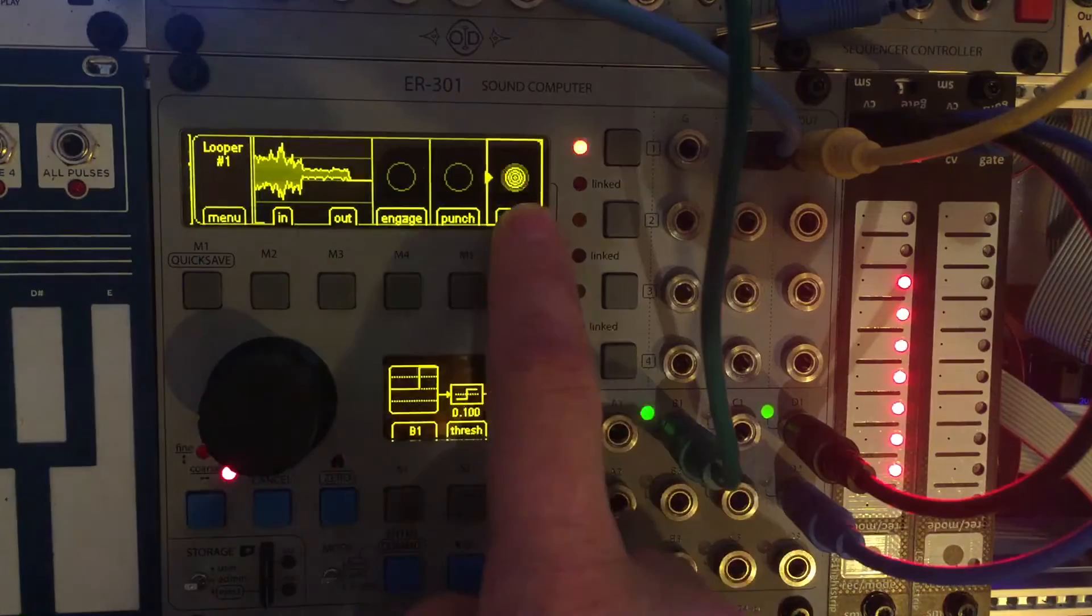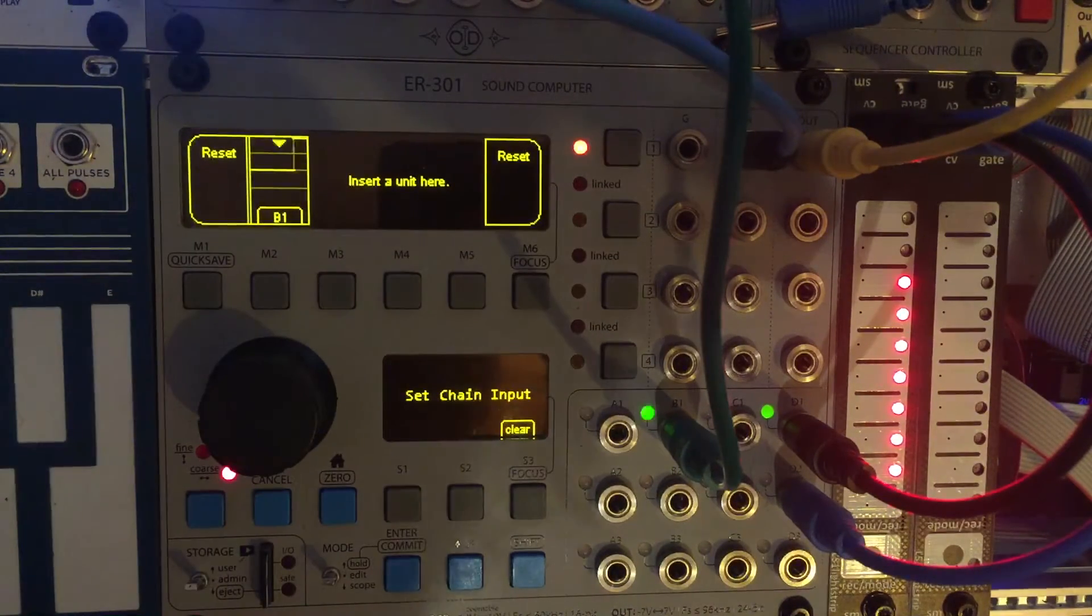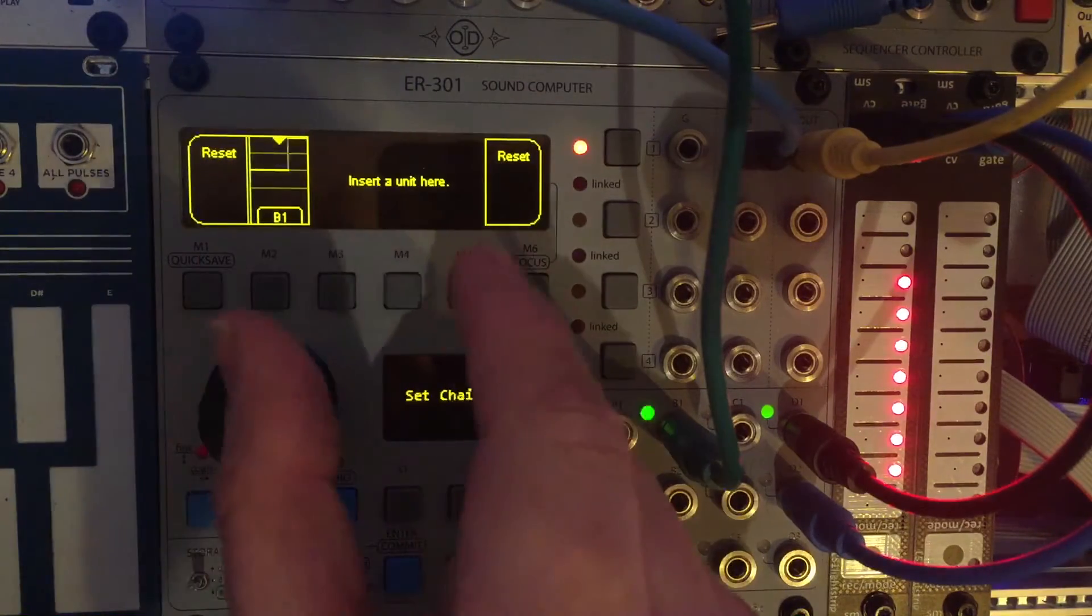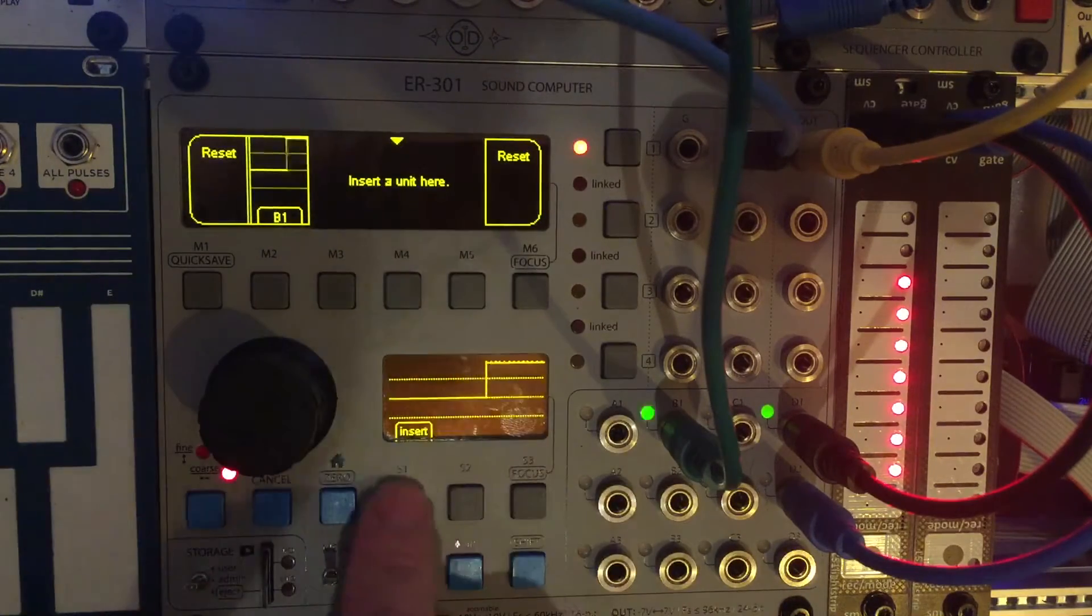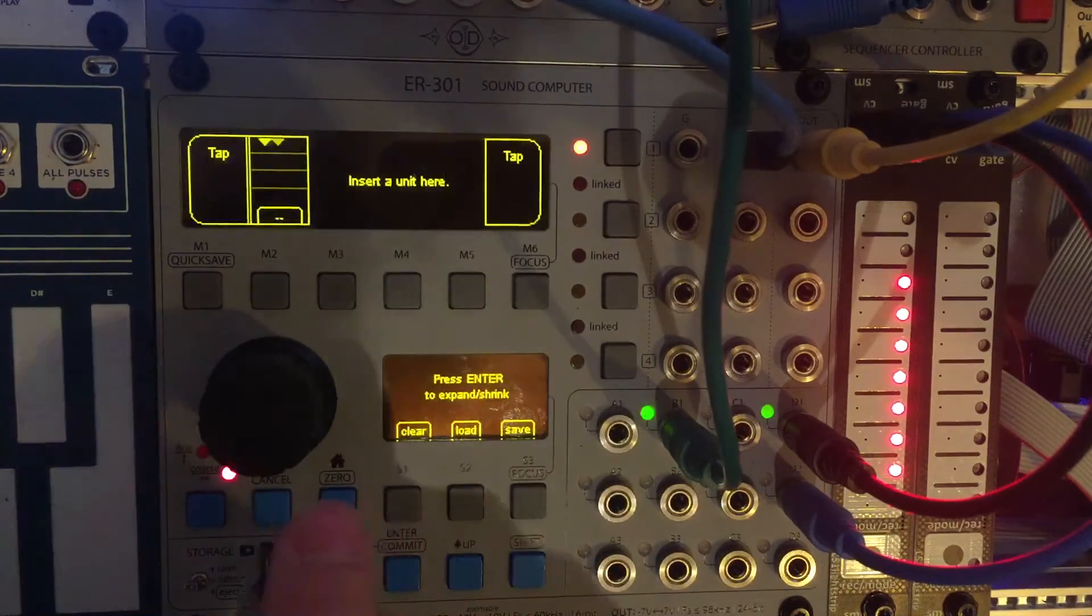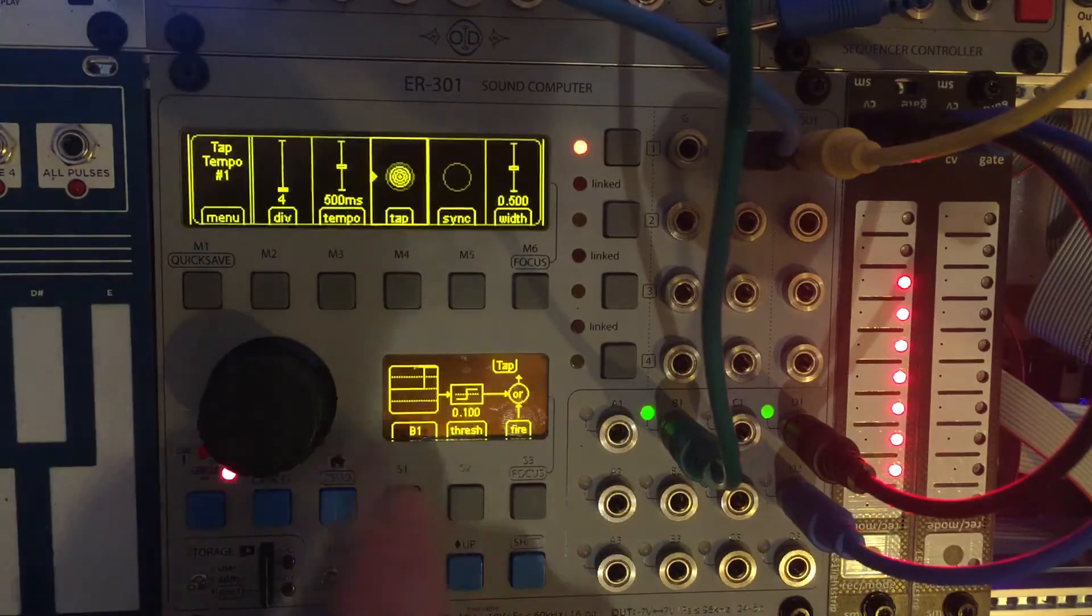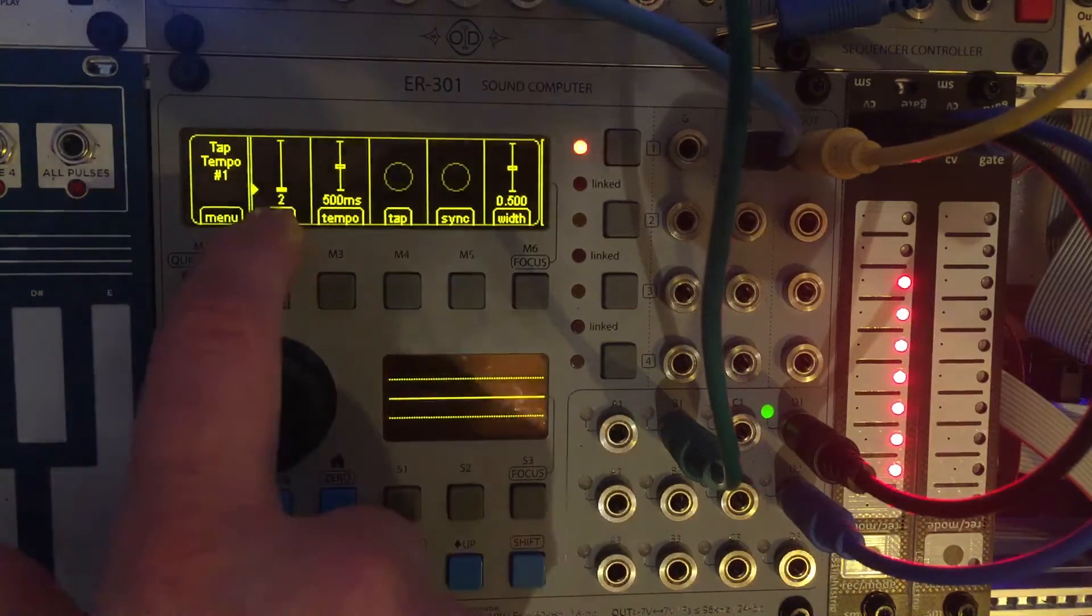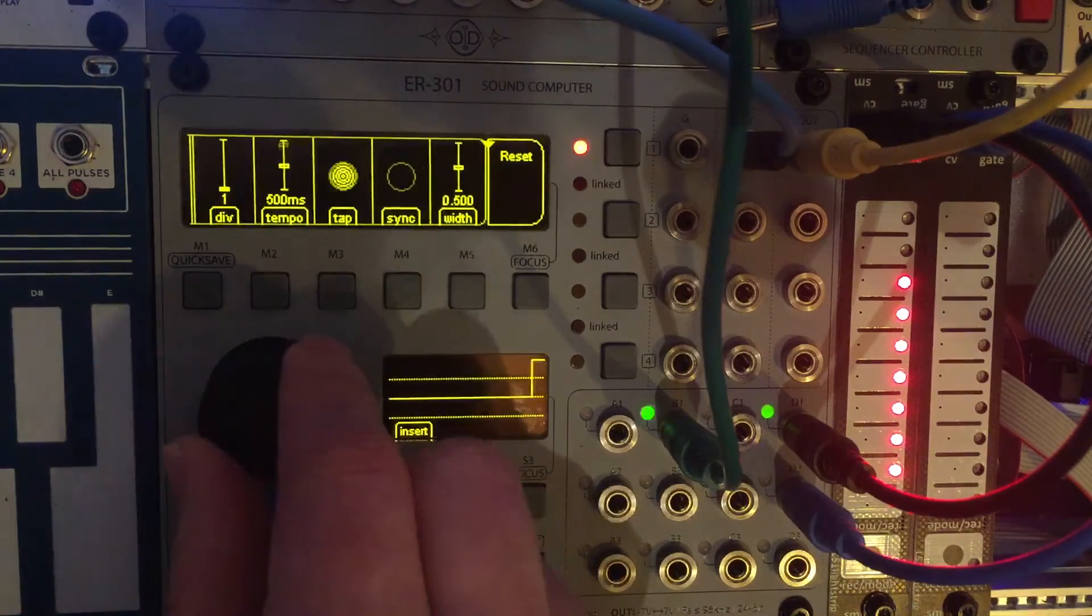I'm going to go into this reset assign. And currently we have that B1. The first problem we have is, I think this gate signal is actually too wide. And I discovered that if you insert a tap tempo, I'm going to assign the tap of this tap tempo to the same CV source, which was B1. I'm going to turn off the division. So it's a straight through one to one on the output.